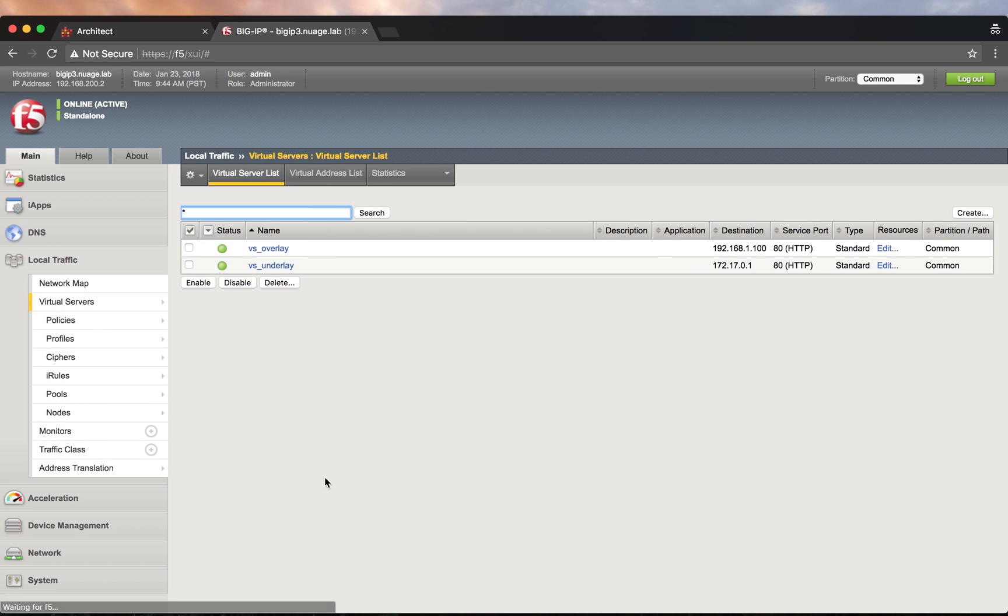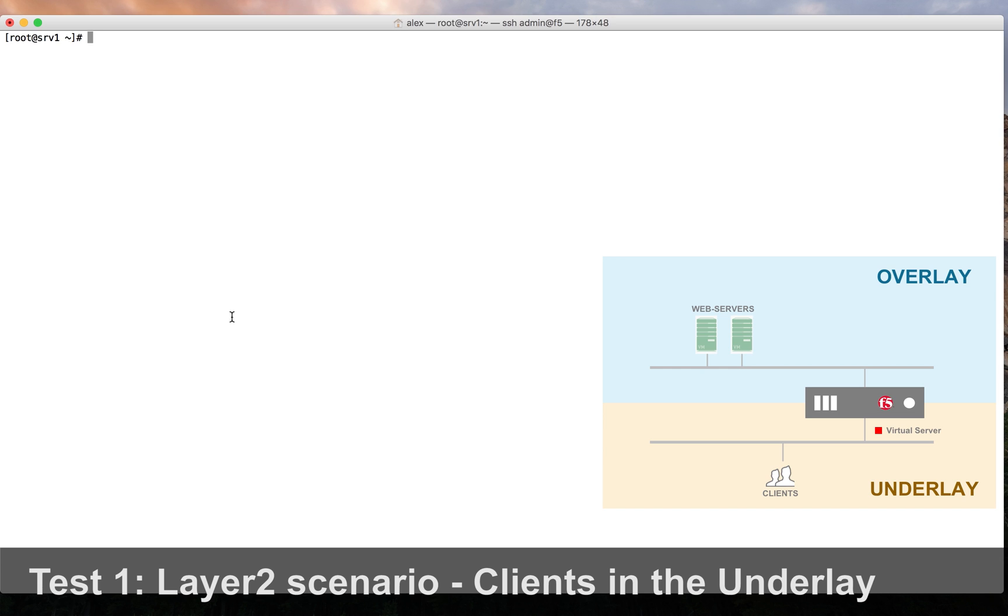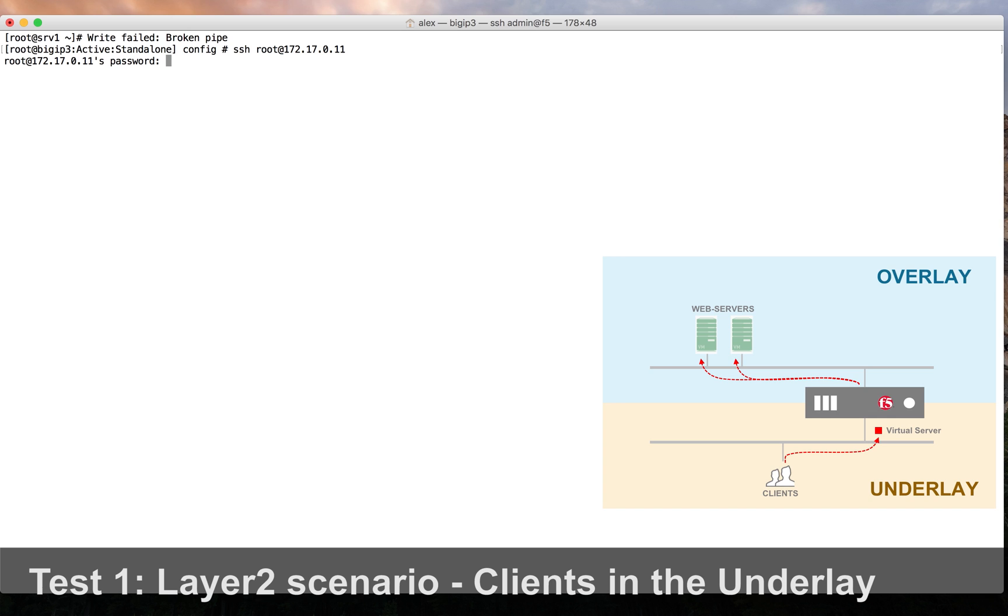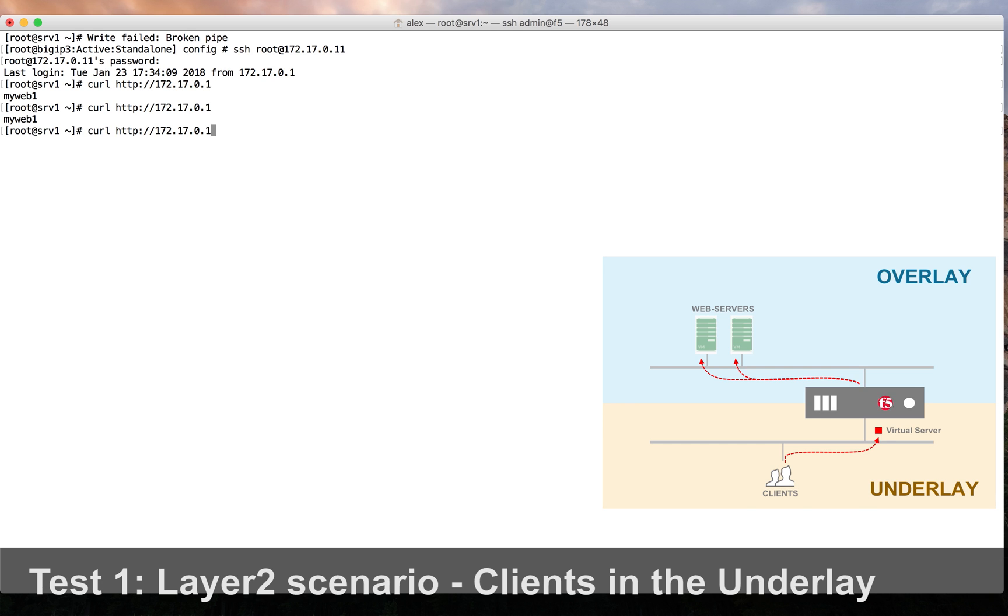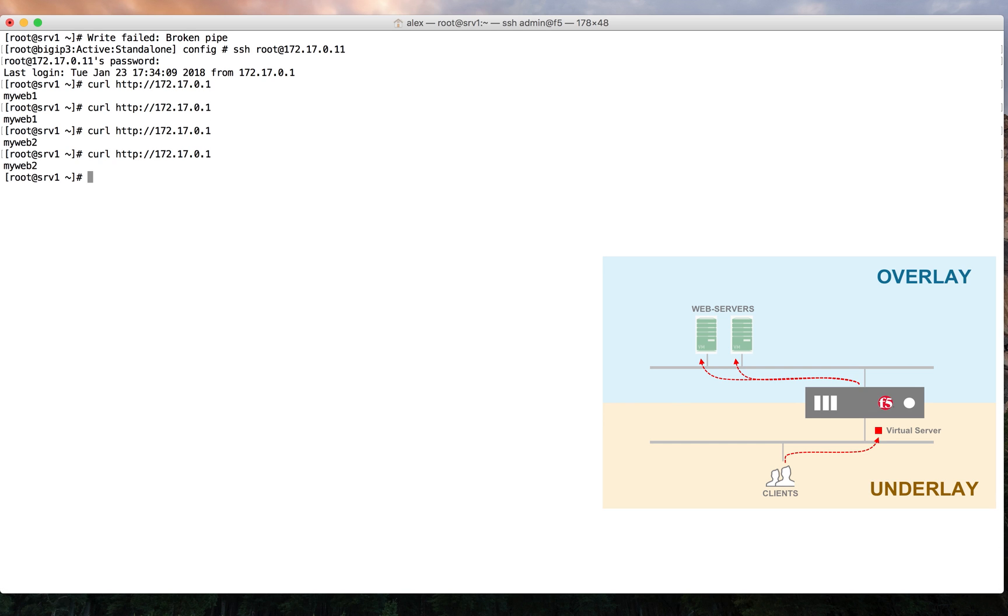Once the virtual servers are operational, we can start the testing. The first test will be clients in the underlay scenario. In this case we are using one of the underlay web servers as a client. The load balancing is successful.